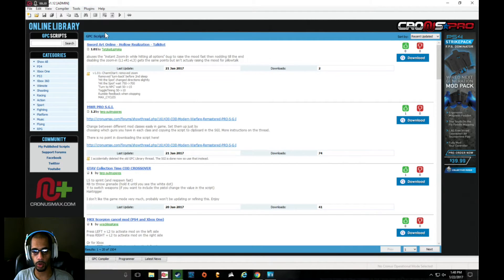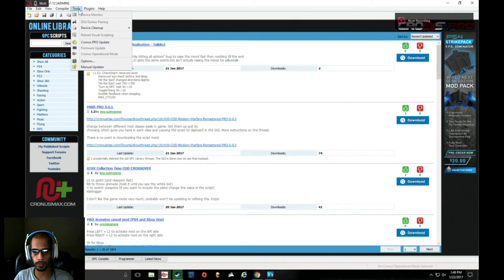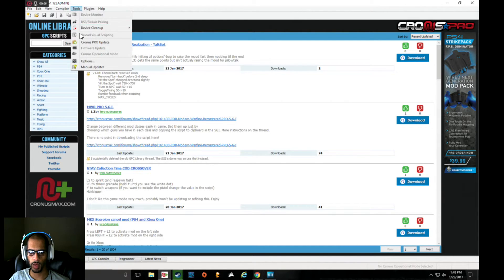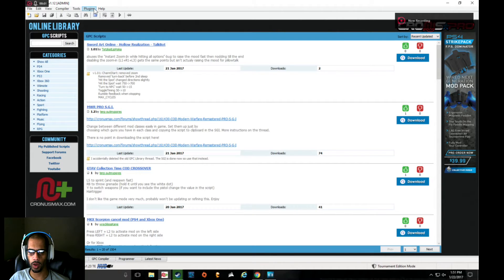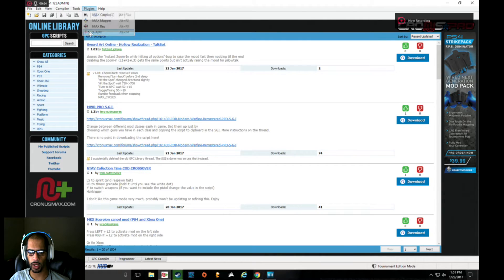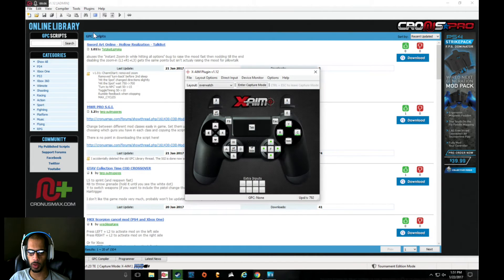In plugins, we're going to add X Aim. Now that we have that taken care of, we're going to open X Aim, go to Files, and create a new layout.